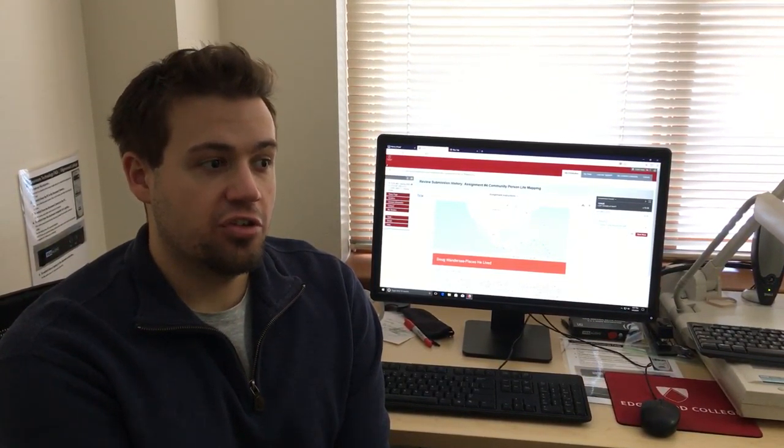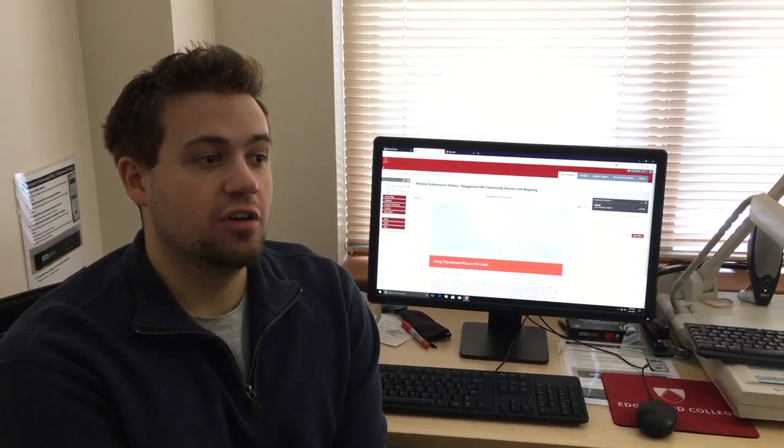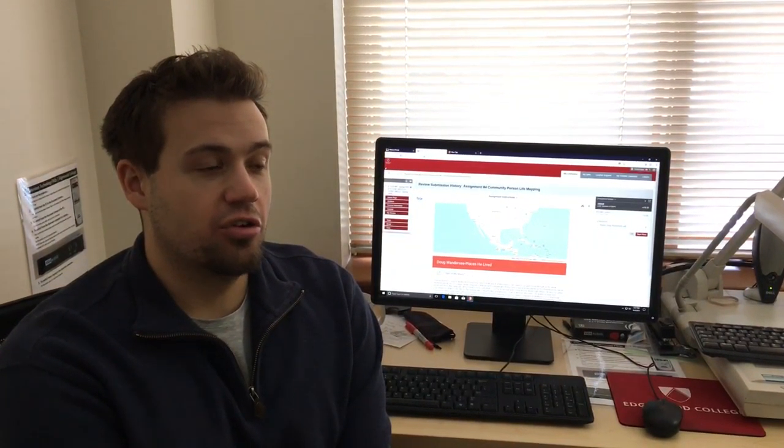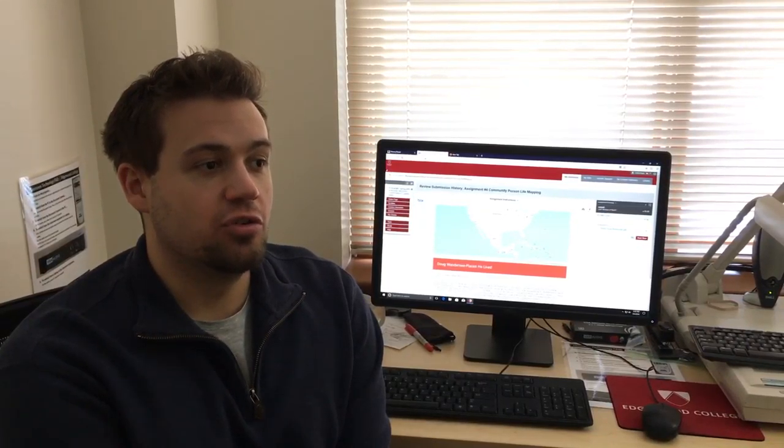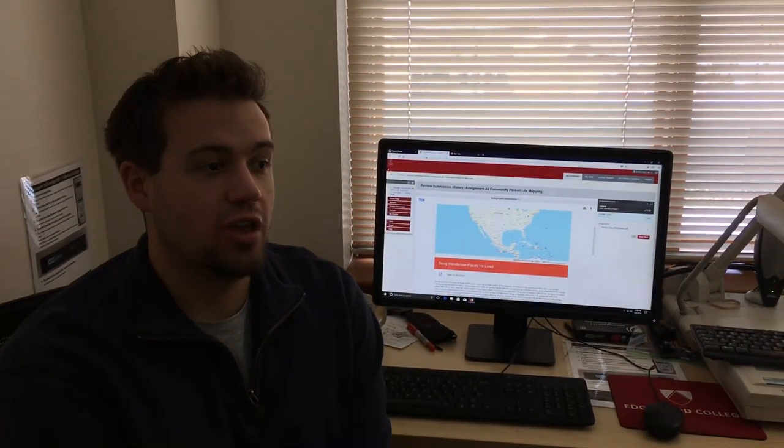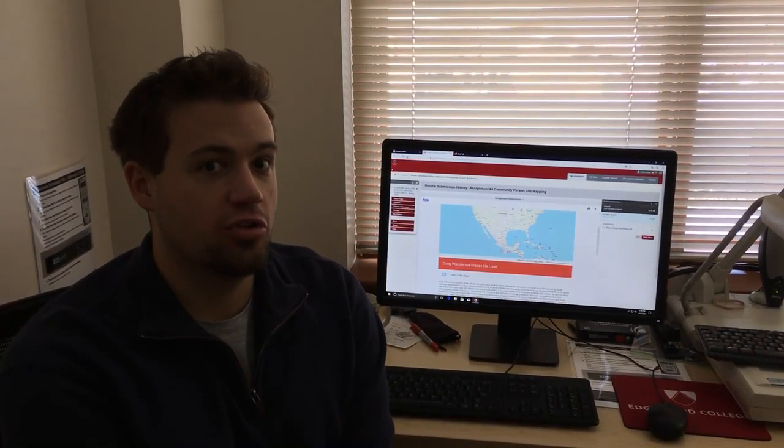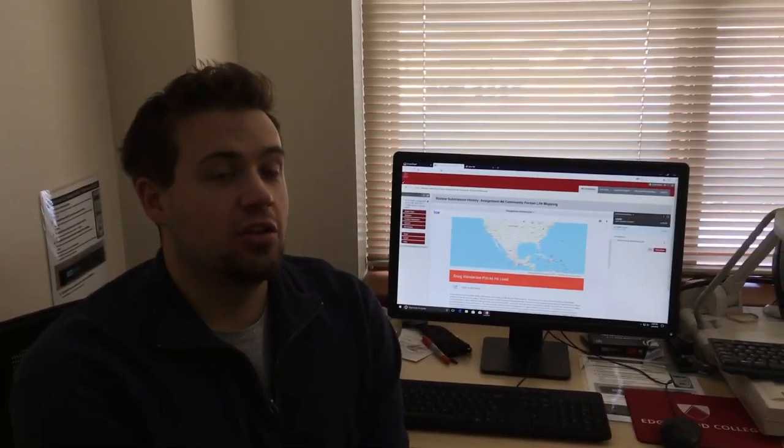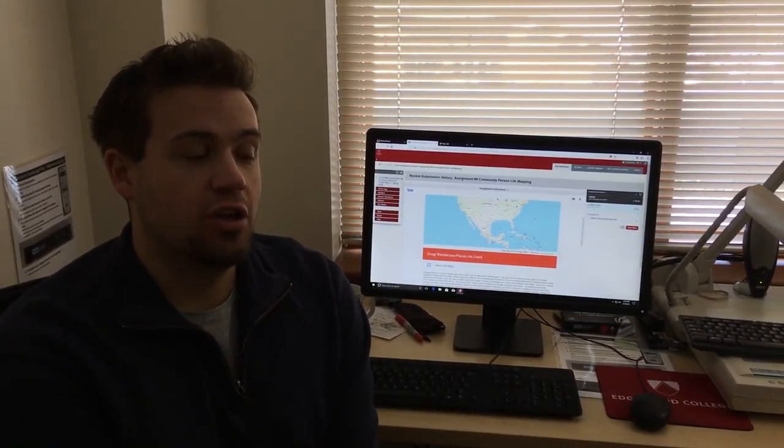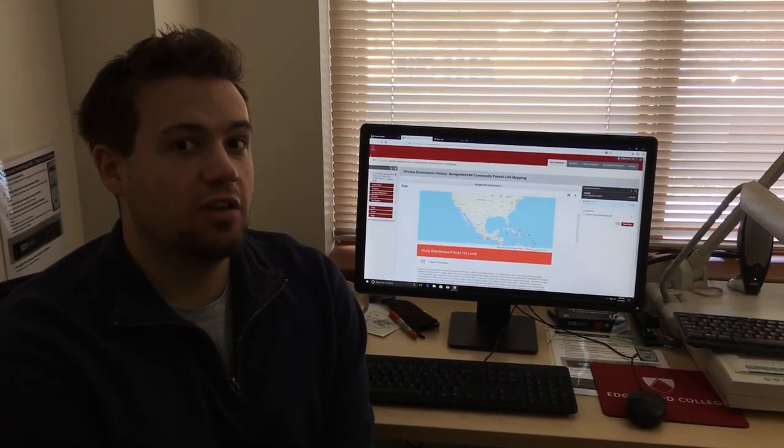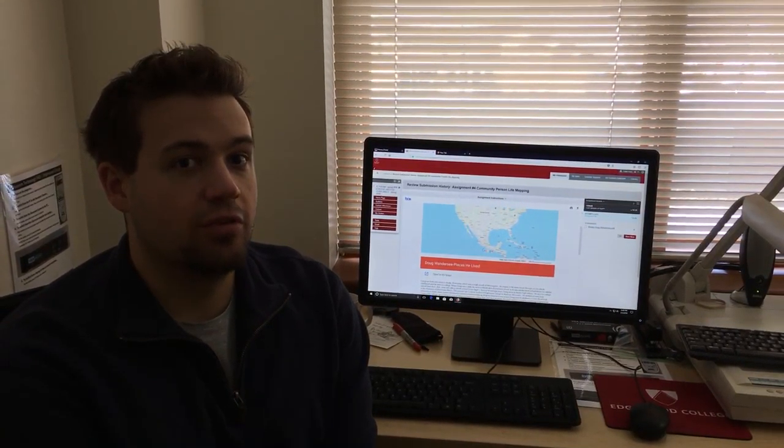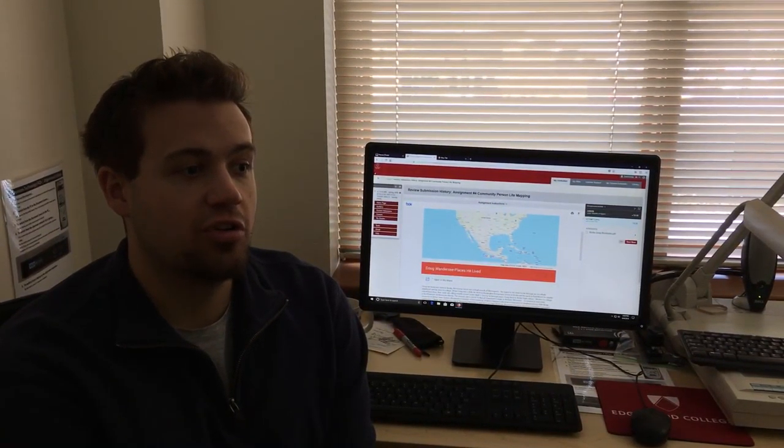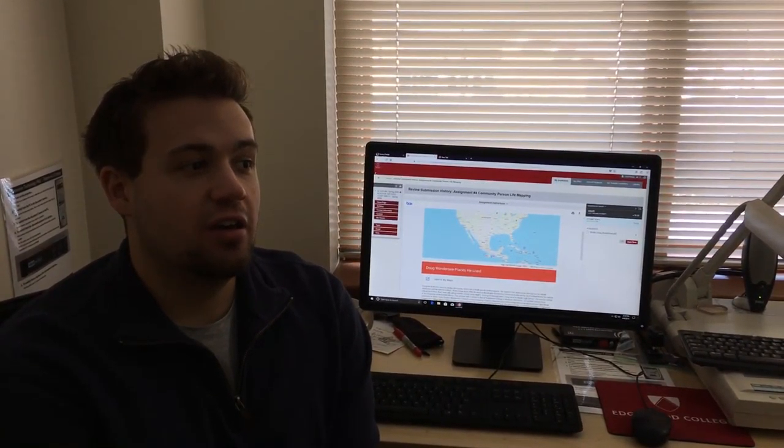For this assignment I interviewed Douglas Wandersee, who's the math tutor coordinator on Edgewood campus and also works at the bookstore. The reason why I chose to interview him is because I worked at the Edgewood bookstore with him for a couple of semesters and we've developed a close relationship.